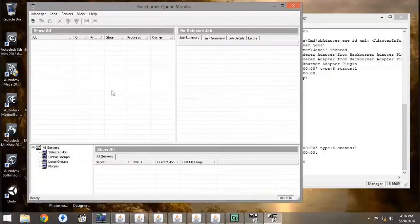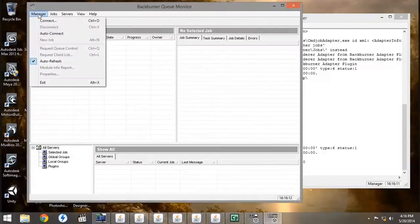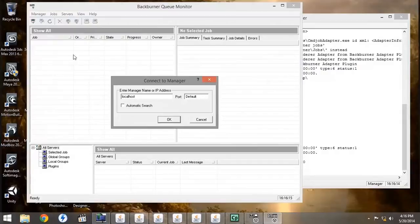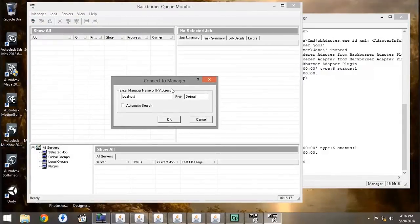When you first open up the monitor, go to the Manager and press Connect. It will prompt you for the IP address or name, and click Automatic Search, then press OK.